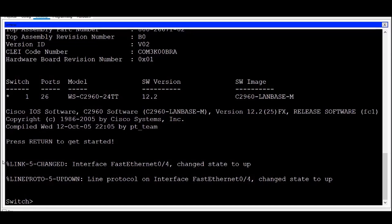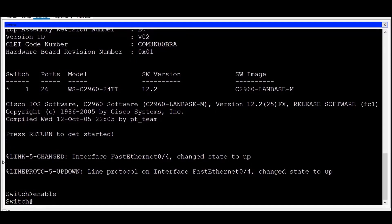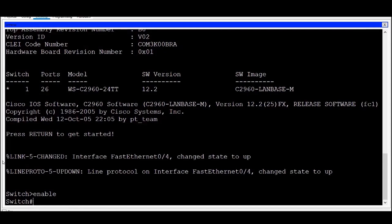At the blinking cursor, I'll type the command enable and press Enter, and I'm now in privileged exec mode. I can tell this because the prompt has changed from a greater than sign to a hash or a pound sign.